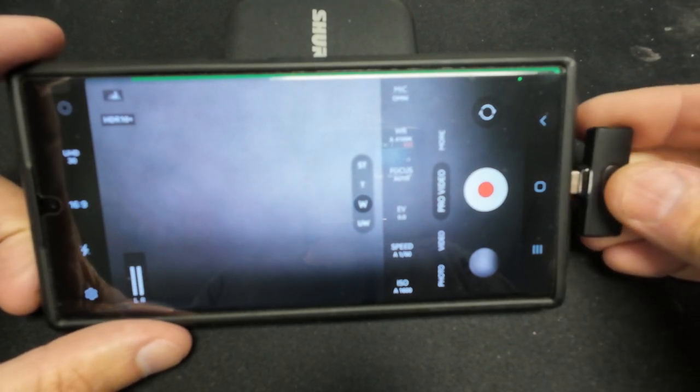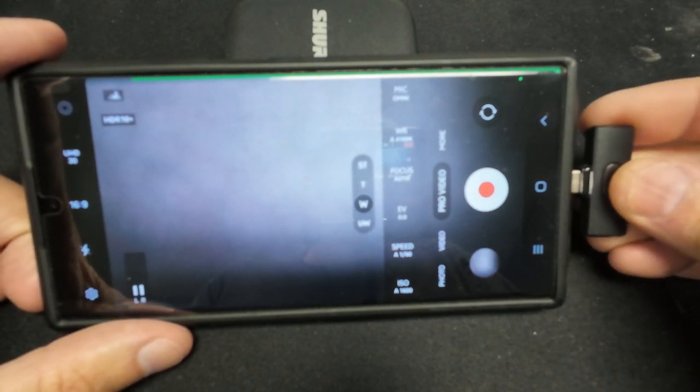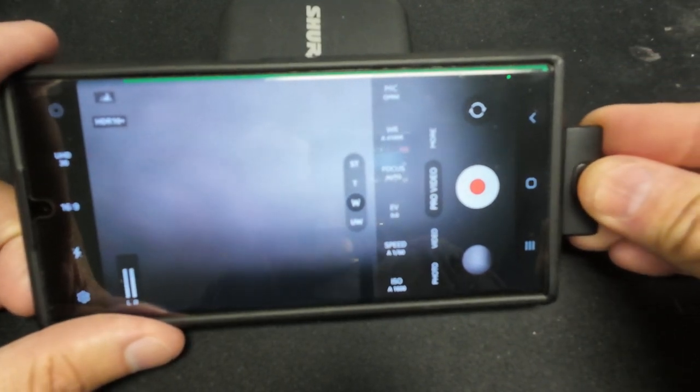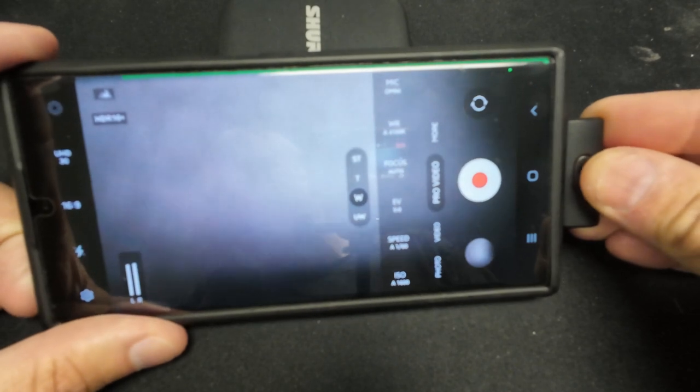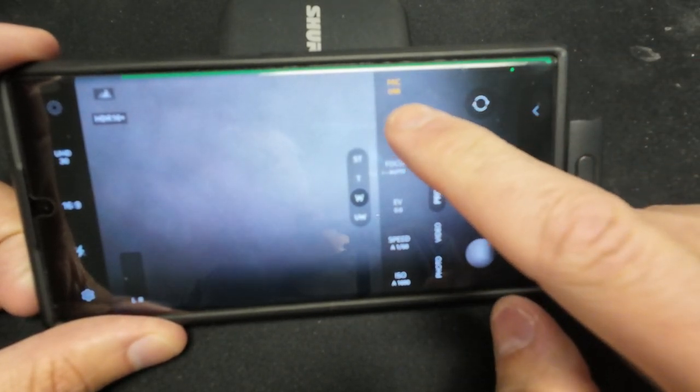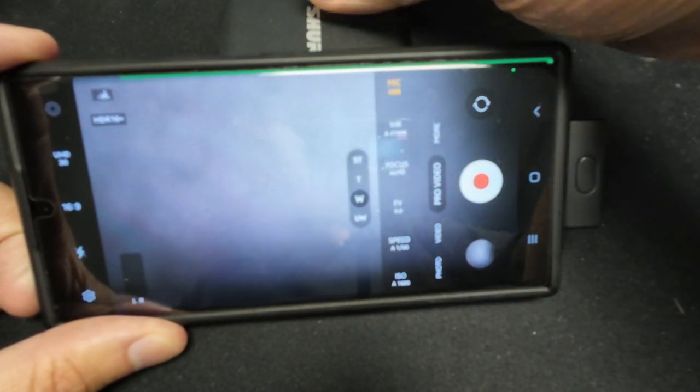Now if I take it and I plug it in, that turns into a USB mic.